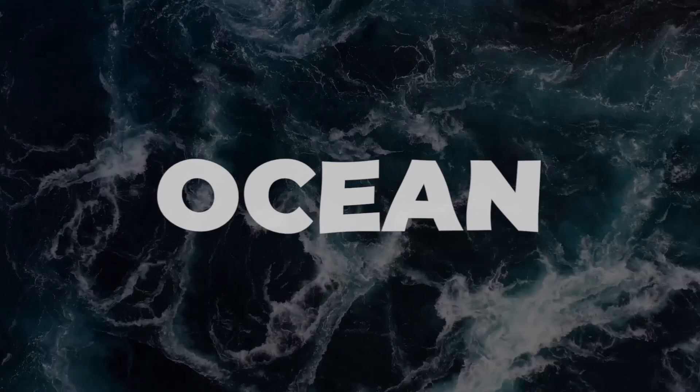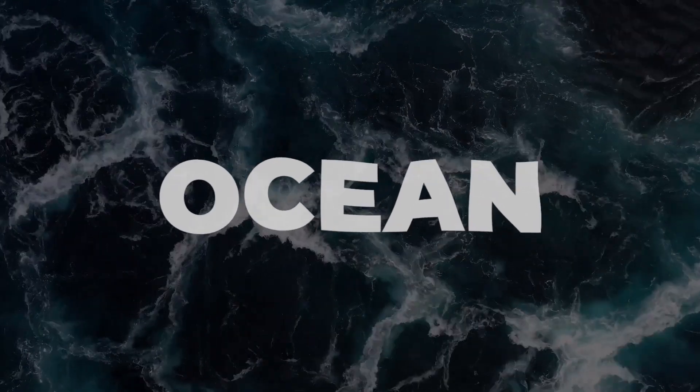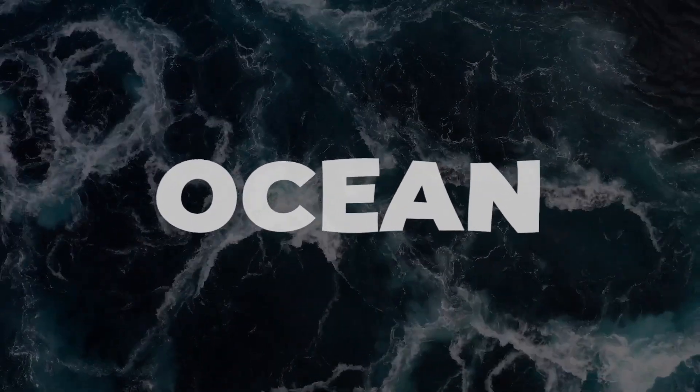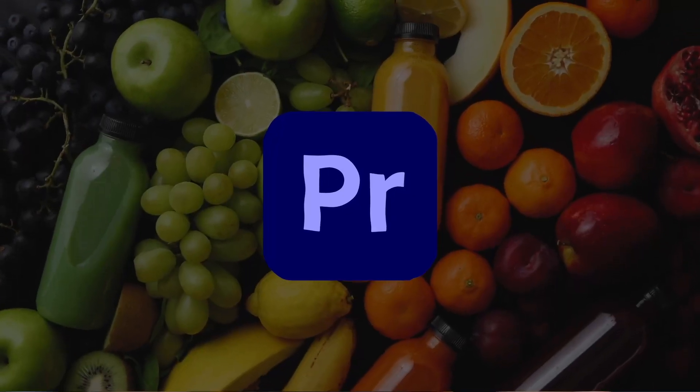In this video I'm going to show you how you can replicate this wiggly looking text effect which you can actually also apply to pretty much any type of graphic in Adobe Premiere Pro. So let's get right into it.